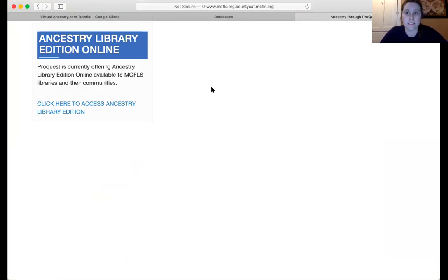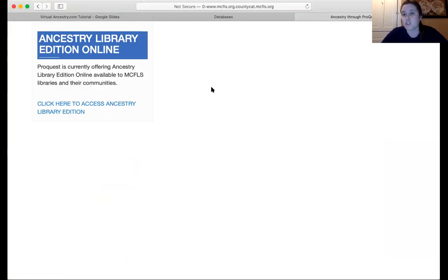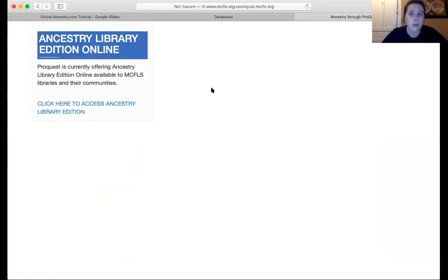At that point you will be prompted to enter in your barcode and PIN. You can let the library know if you have any trouble with that — we can answer questions by voicemail, by email, and there's a librarian on chat from 10 to 5 on weekdays. So if you run into trouble with any of that, let us know.